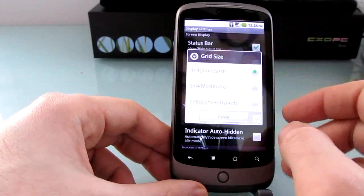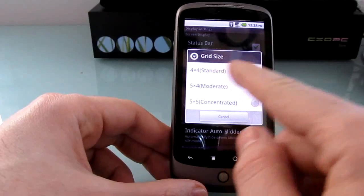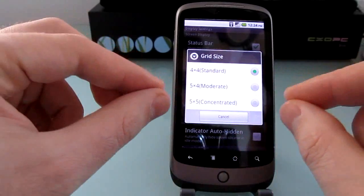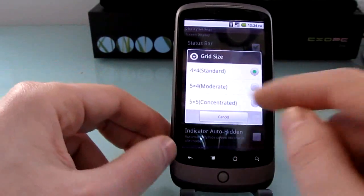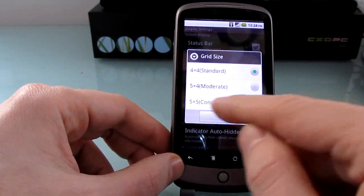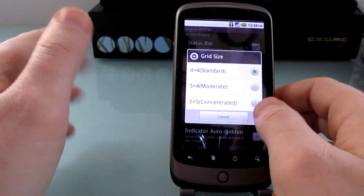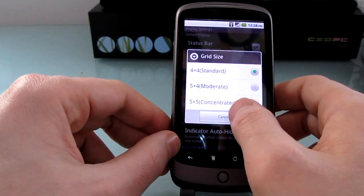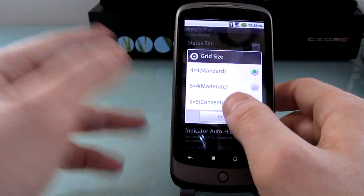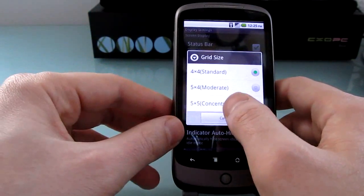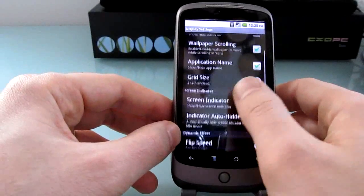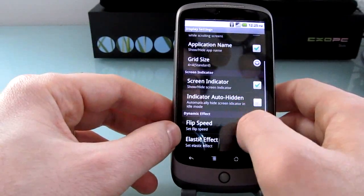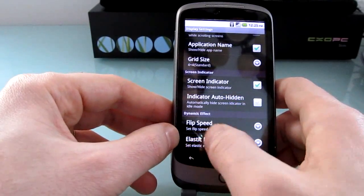You can change the size of the grid. So instead of the standard 4x4 spaces for widgets and icons, you can do 5x4 or 5x5. Although I tend to find that gets a little bit too busy on the eyes. But if that's the sort of thing you like, you can do it.